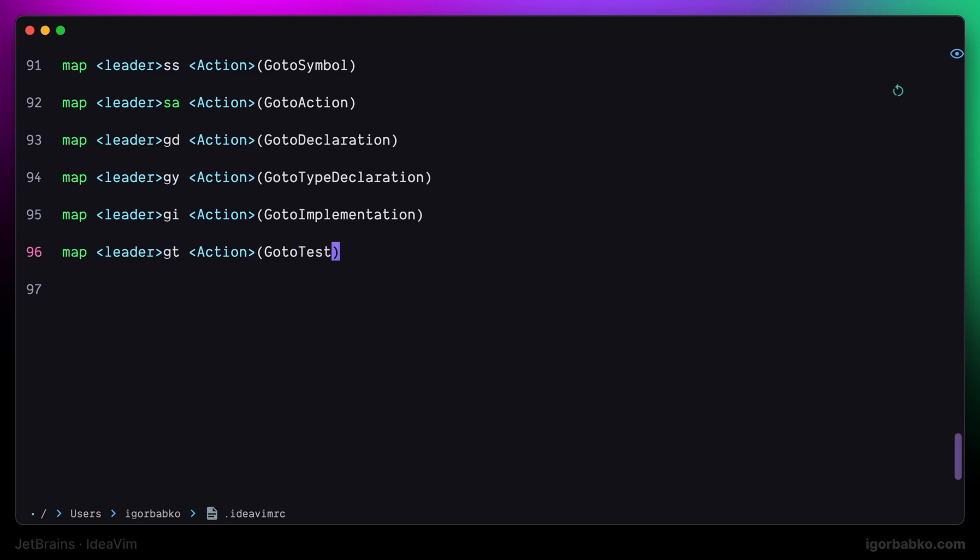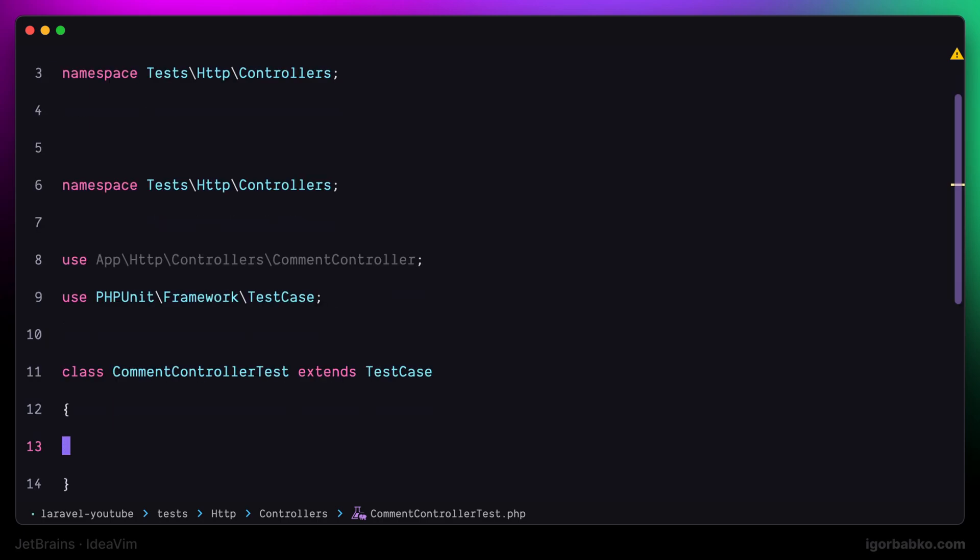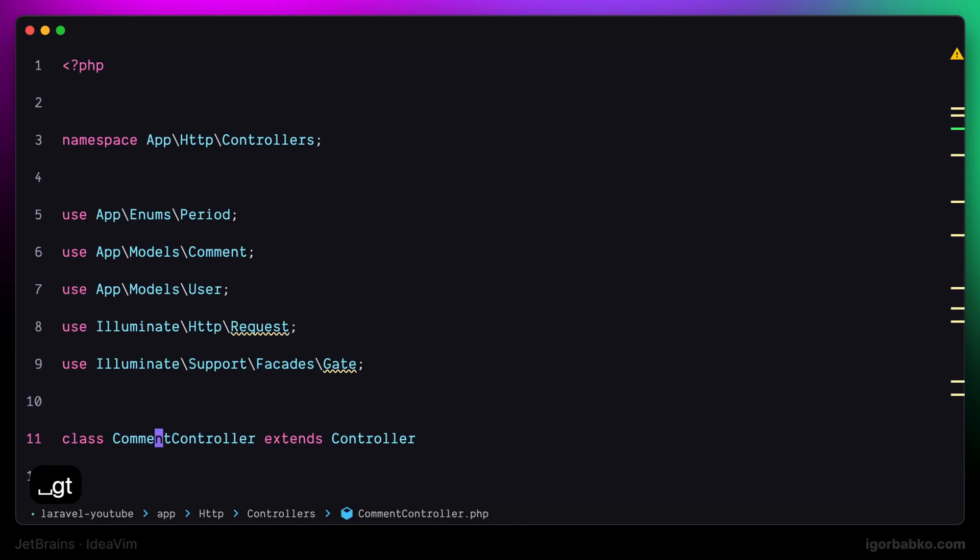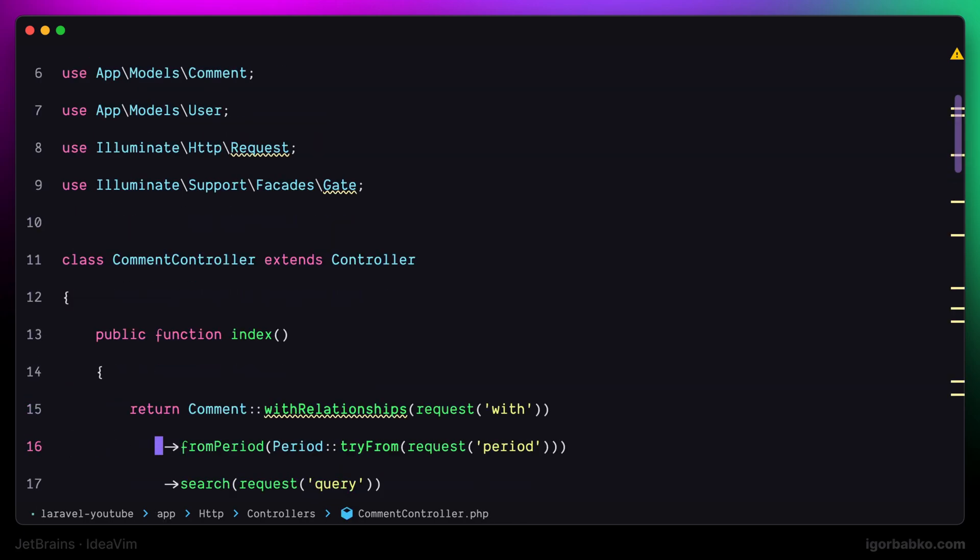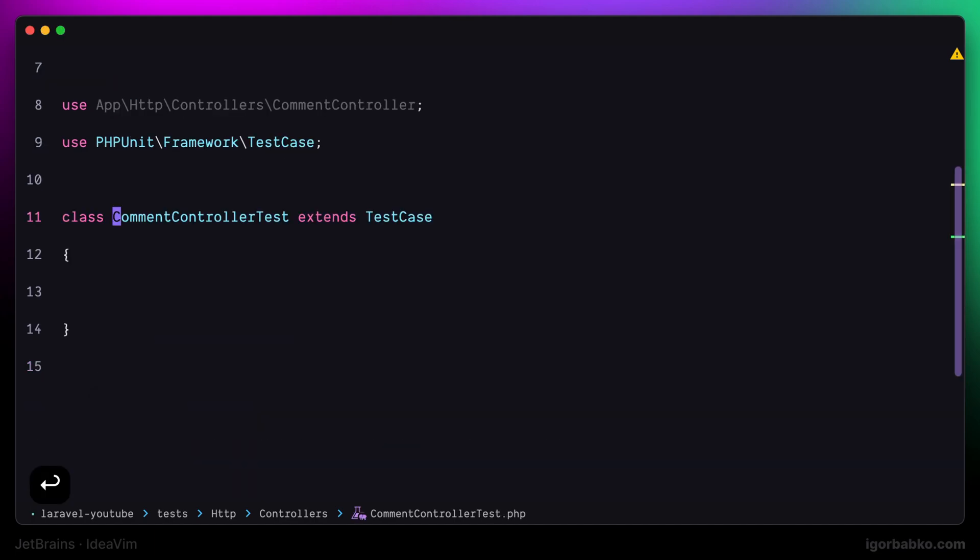It works in the following way. If I currently have my cursor positioned on top of the test class, and I would like to quickly navigate to the original class, I just have to press space gt. But if my cursor will be positioned on top of the original class already, when I'll press space gt, I'll be navigated to the corresponding test class.